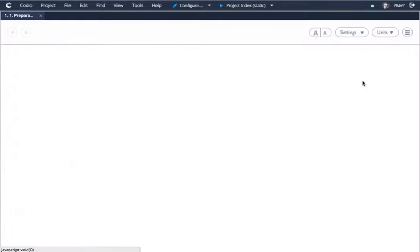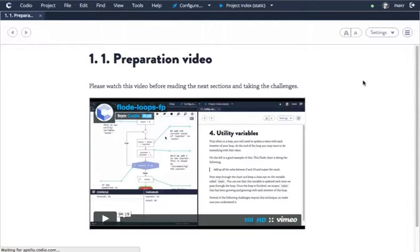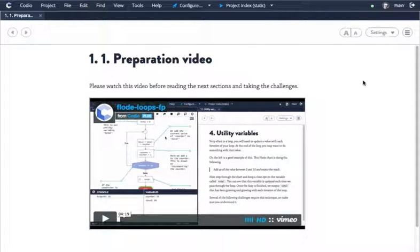At the start of each unit is a preparation video, which is generally advised to be watched ahead of taking the unit and is somewhere between 3 and 7 minutes.